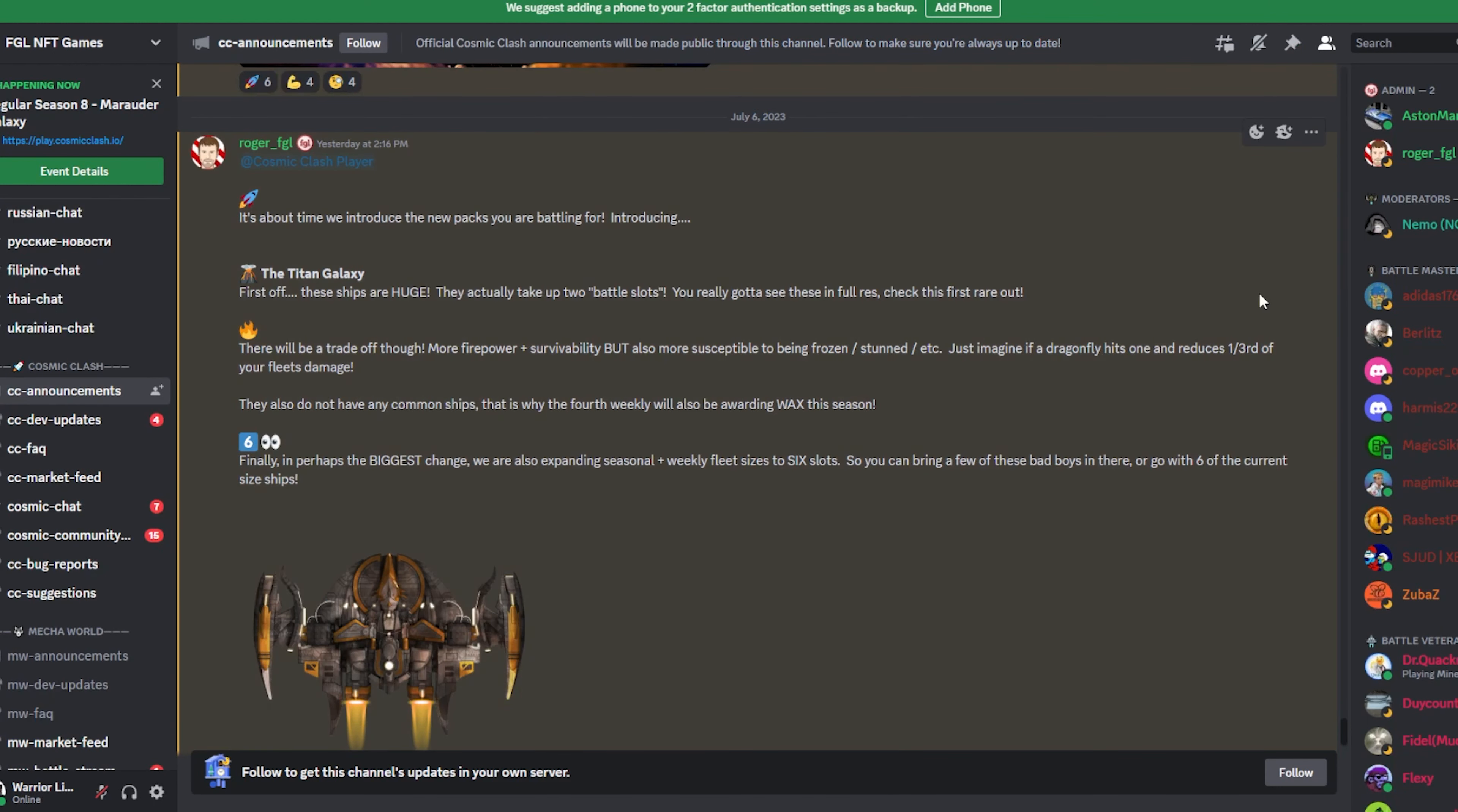You don't have to stake it anywhere. You just have it in your wallet and it gets distributed to your wallet. So that process has started. So every single FGL season that ends, there's going to be a distribution that goes to those landowners. Also from FGL, Cosmic Clash, they have their new packs that are coming out here in the very near future. They do that every single season and they drop new packs.